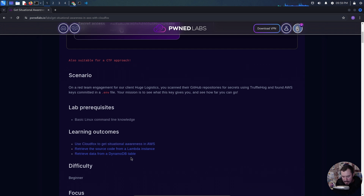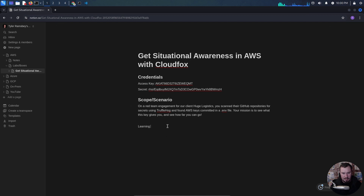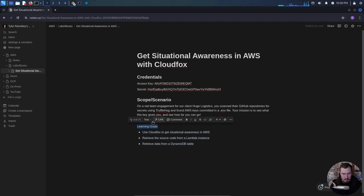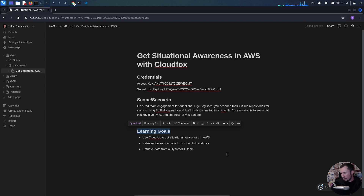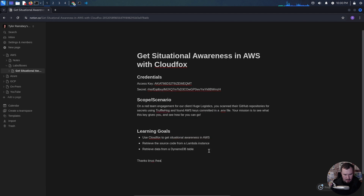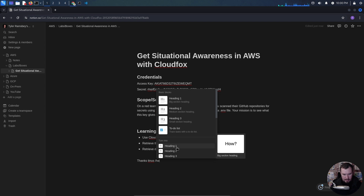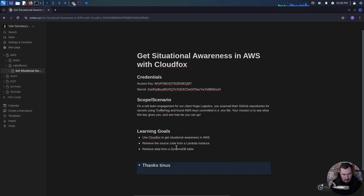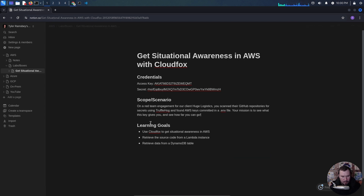Before looking at the walkthrough, I like to use the learning outcomes as a rough guide. This gives us our attack path and what we need to figure out. We'll copy that and jump back to Notion and add learning goals. What we actually need to do first is load these keys into our AWS environment and set up a profile. The access key is sort of like a username, and the secret is like a password — you don't want to share your secret, because someone can authenticate to your AWS account with it.